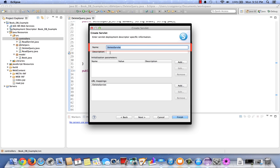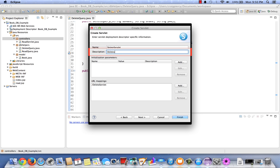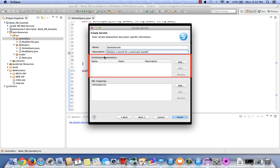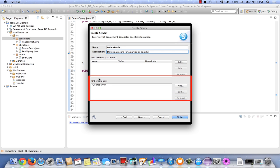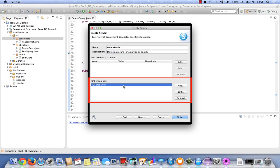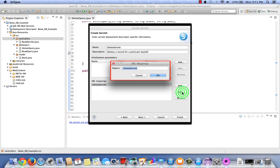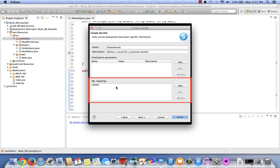Here the name shows delete servlet. Let's add a description. Deletes a record for a particular book ID. We do not need any initialization parameters in this case. We need to maybe adjust or add a URL mapping. This time let's select delete servlet and edit. Notice the slash. Let's leave that and we're simply going to change this to delete. Recall that delete matches the hyperlink that we created over in the read query and is part of the table. Select finish.